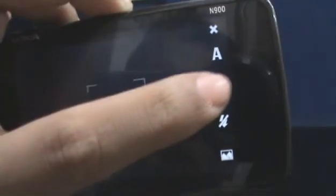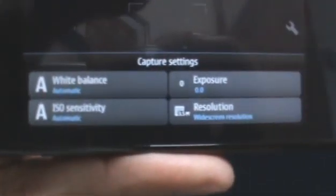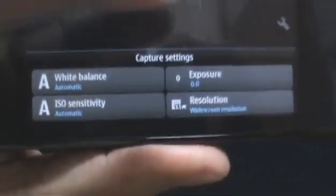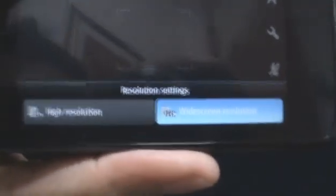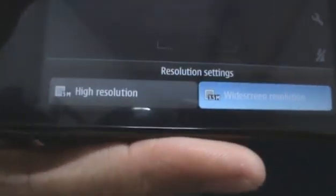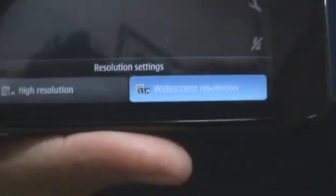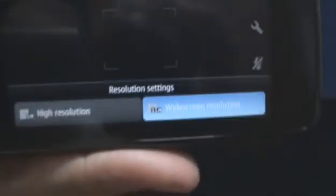And right here are your camera settings. This is where you can choose your white balance, the exposure, the ISO sensitivity, and the resolution. You can either choose high resolution at 5 megapixels or you can go with widescreen resolution which we are currently at right now.